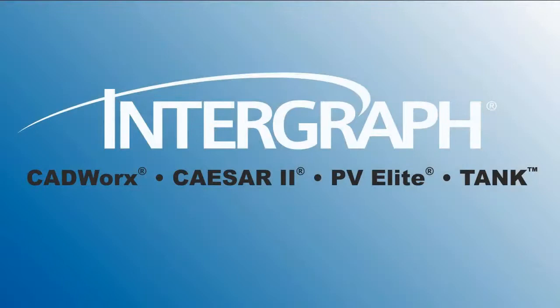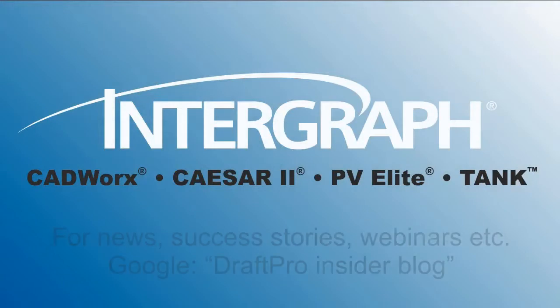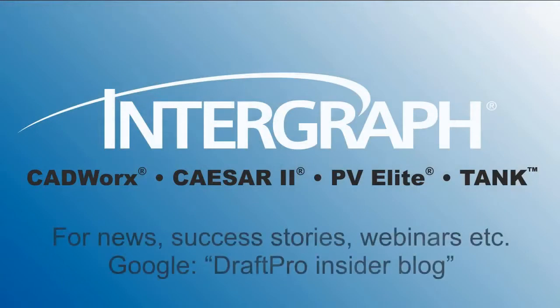Thank you for sharing your time with us. For CADWorks DraftPro news, free webinars, or success stories, google DraftPro Insider Blog.